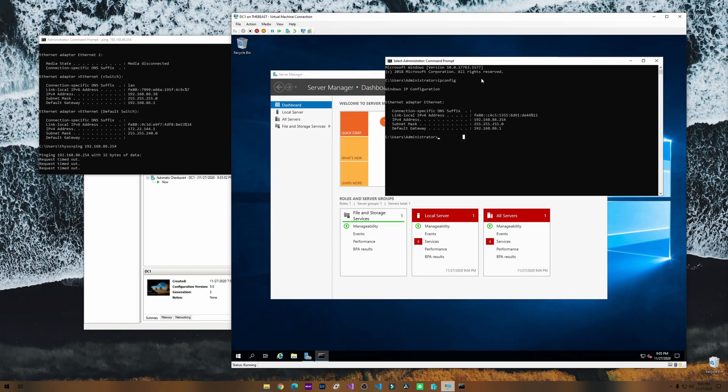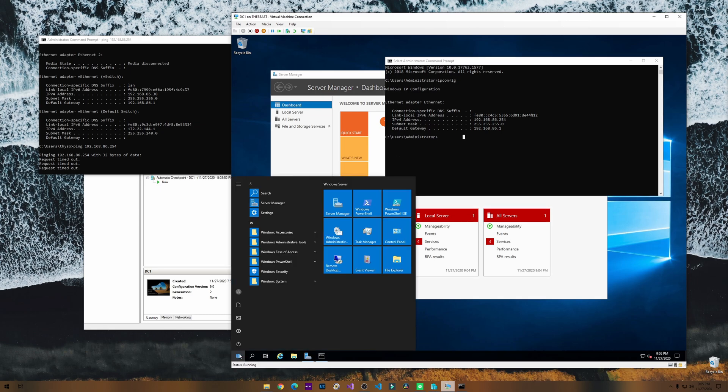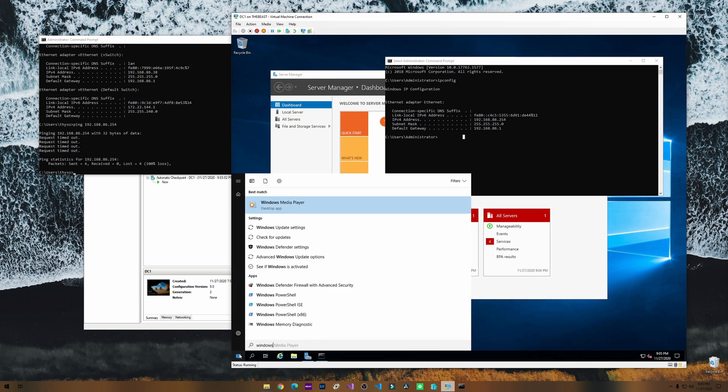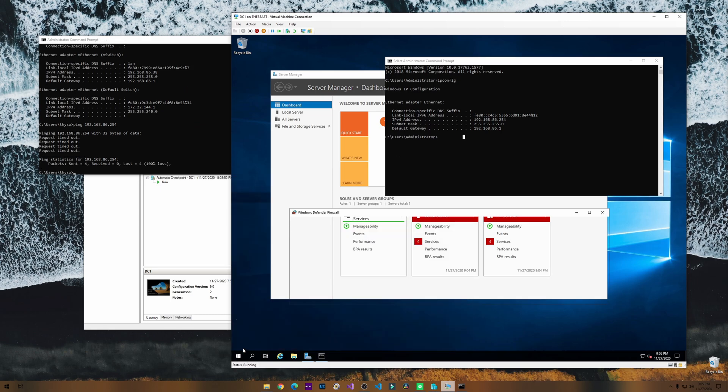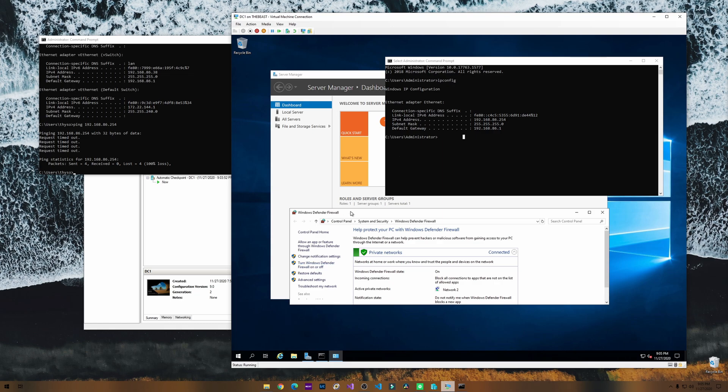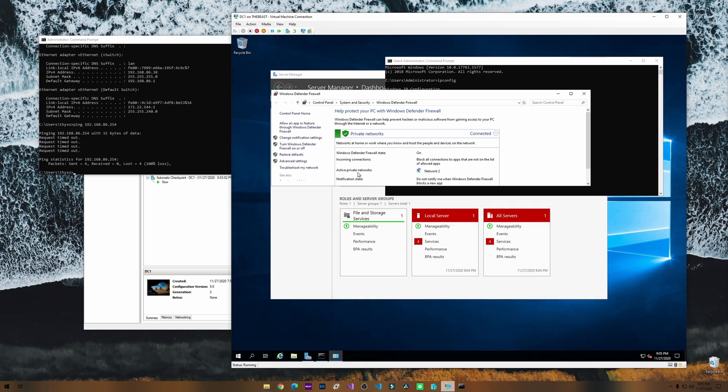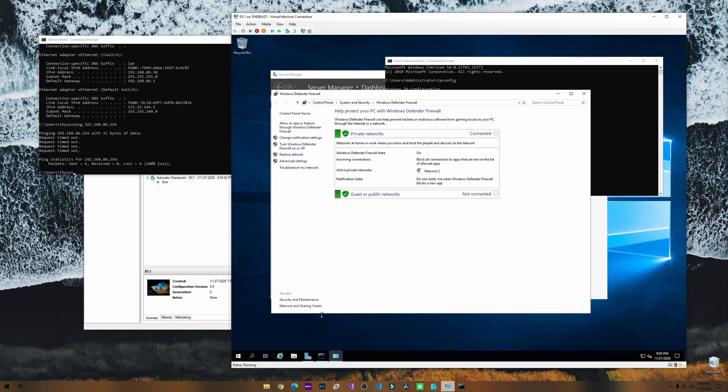So what we need to do is open Windows Defender Firewall. Now let's see, we need to go to advanced settings.